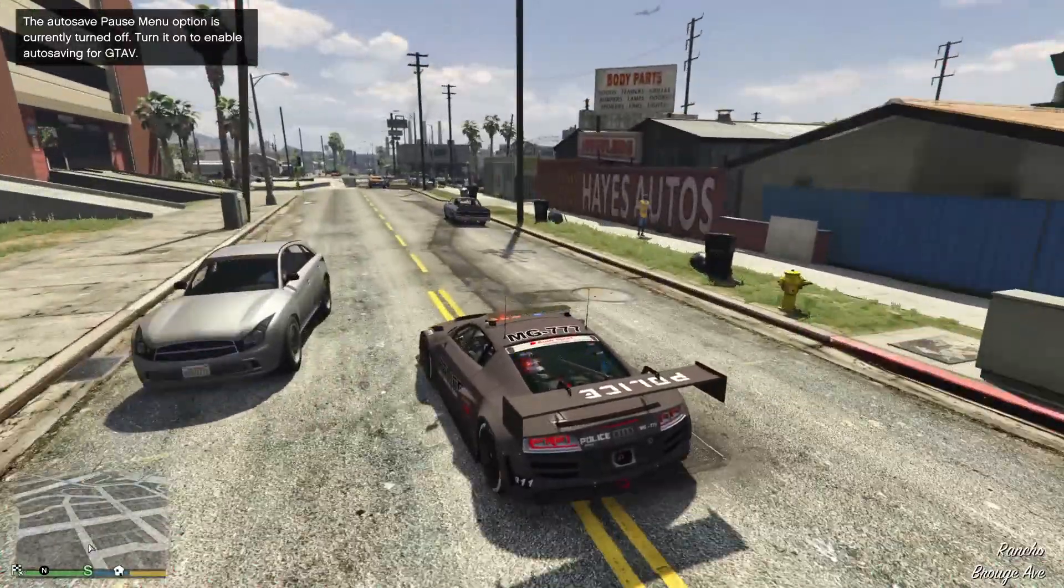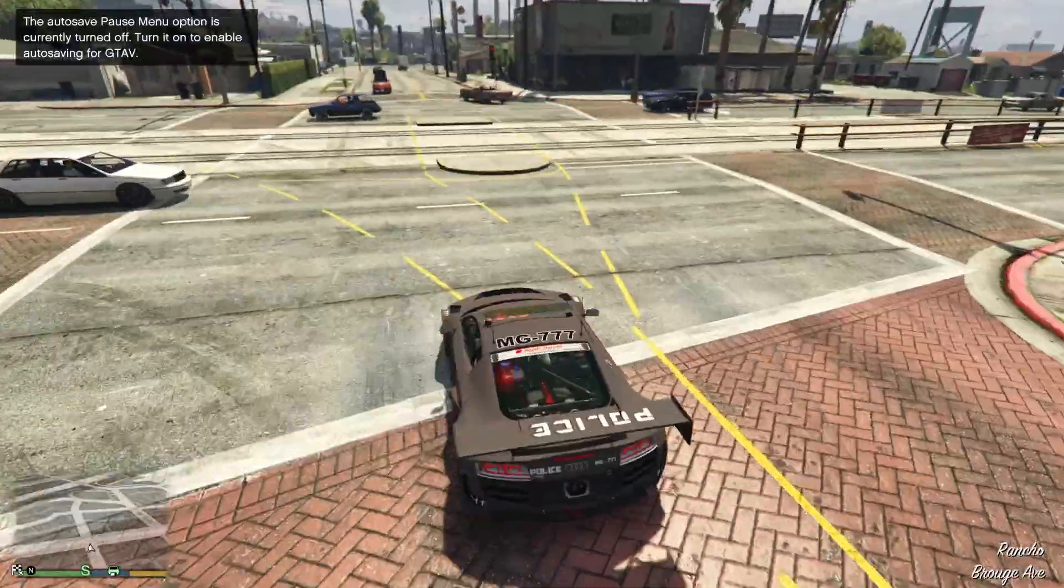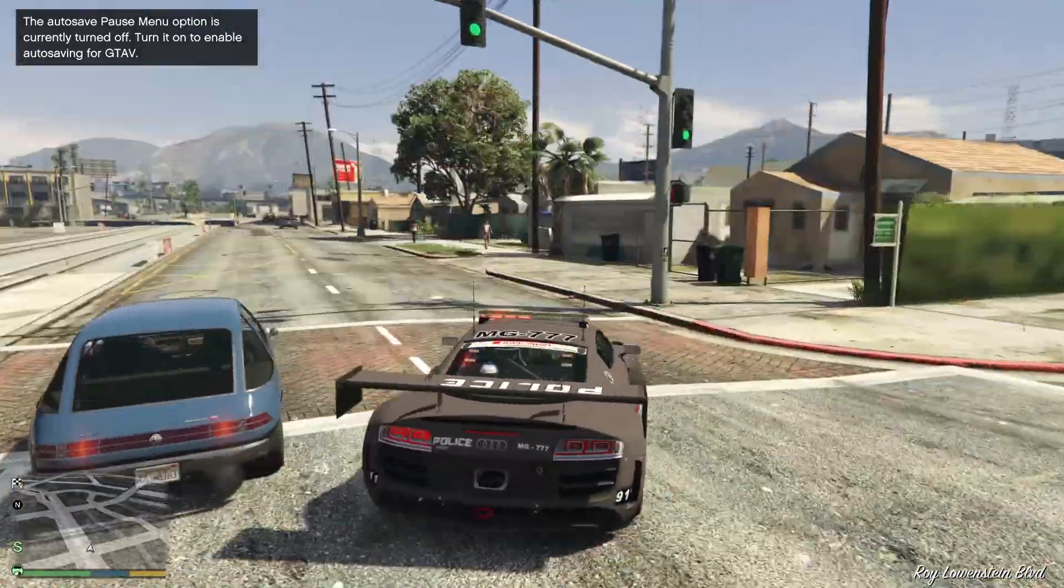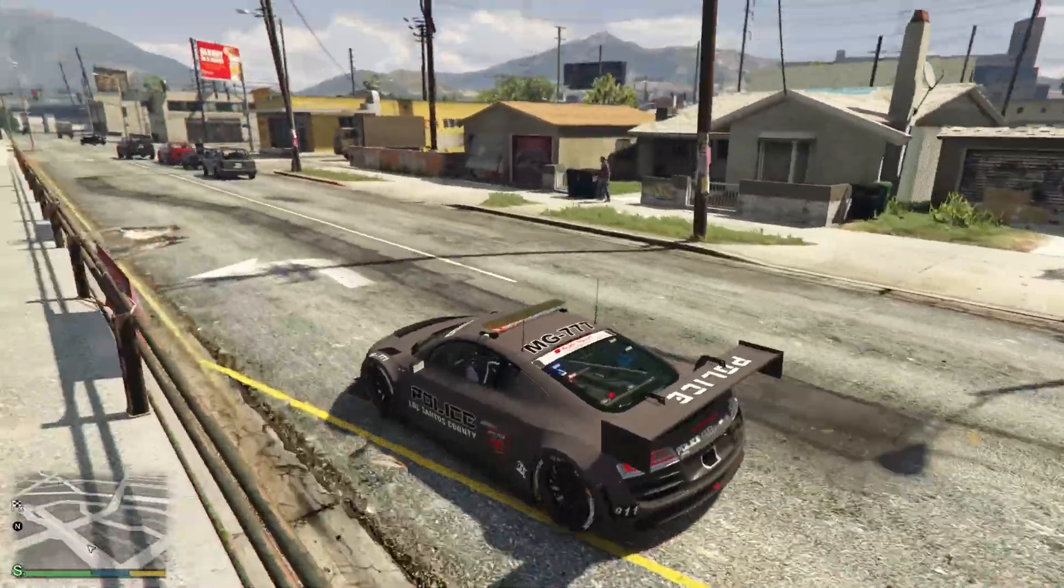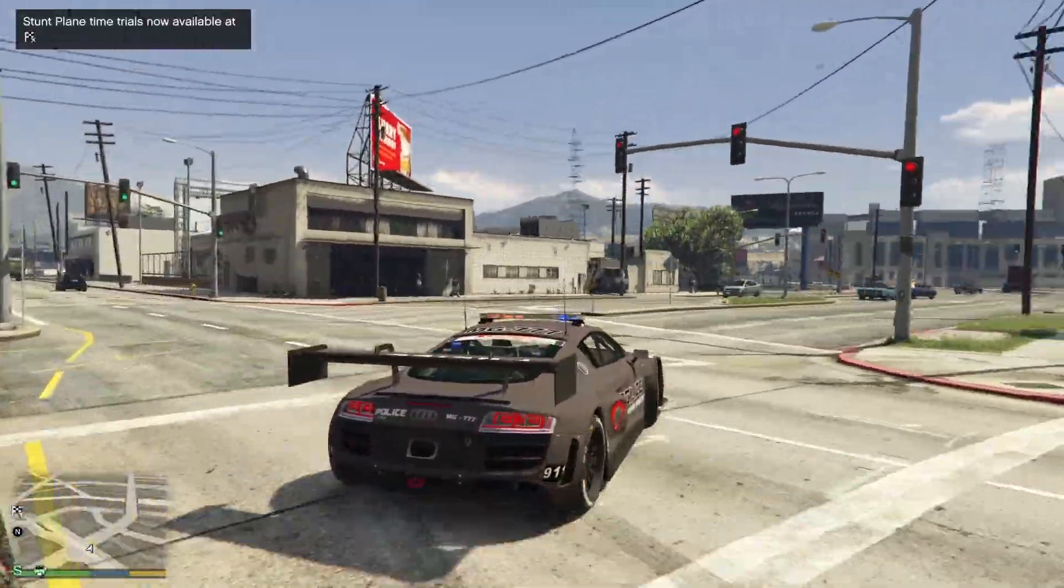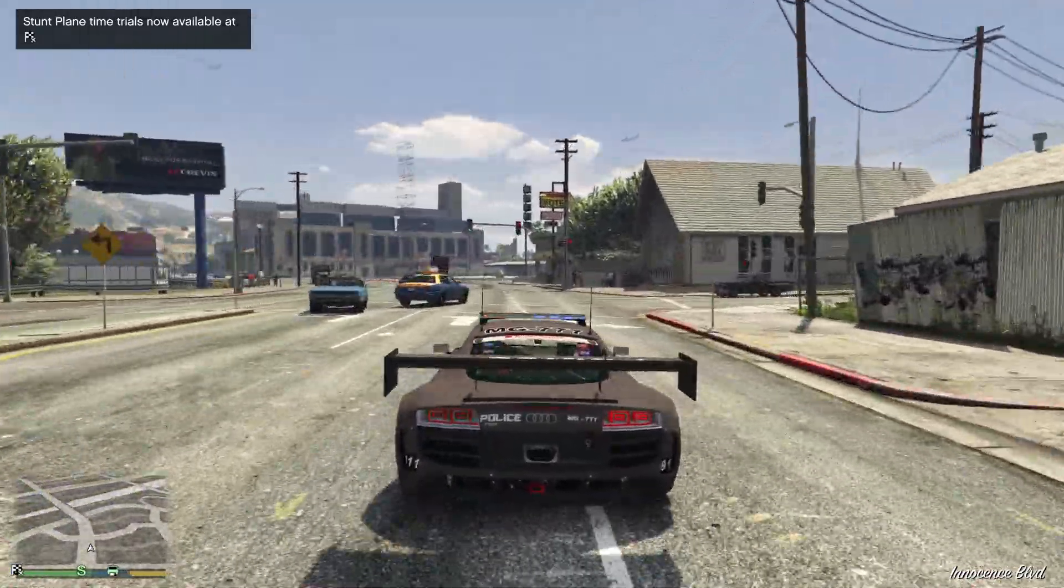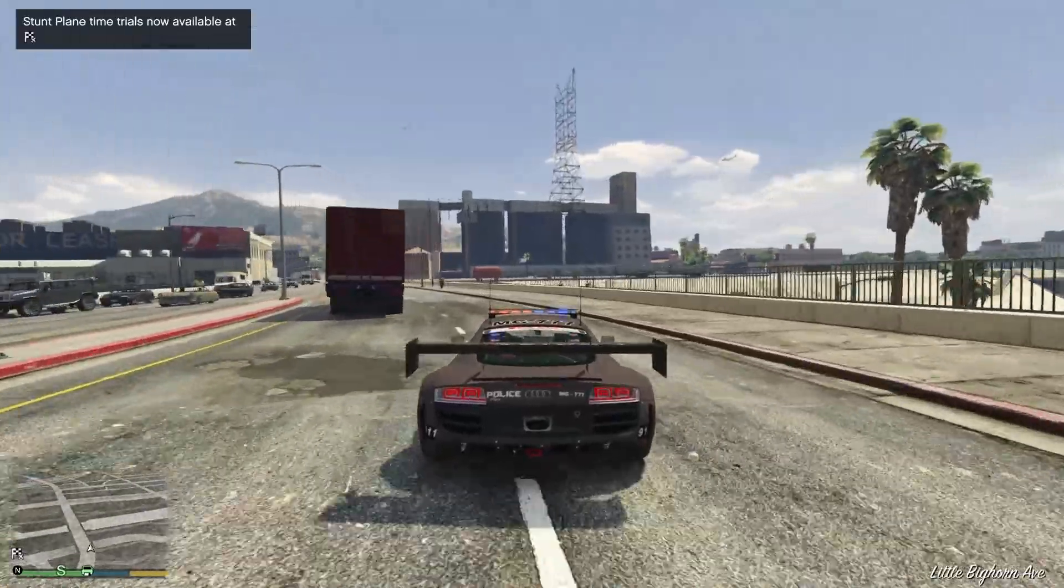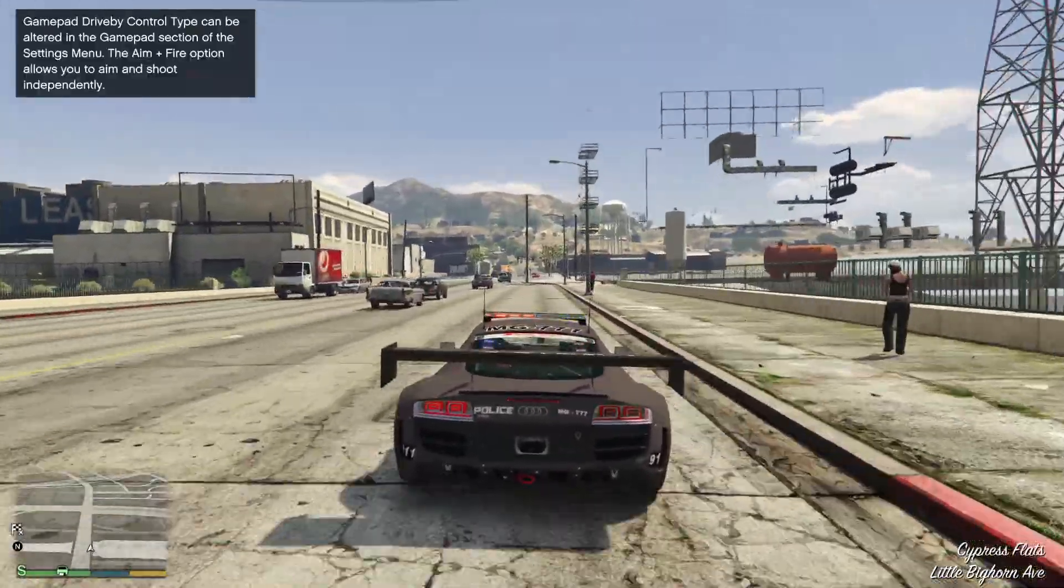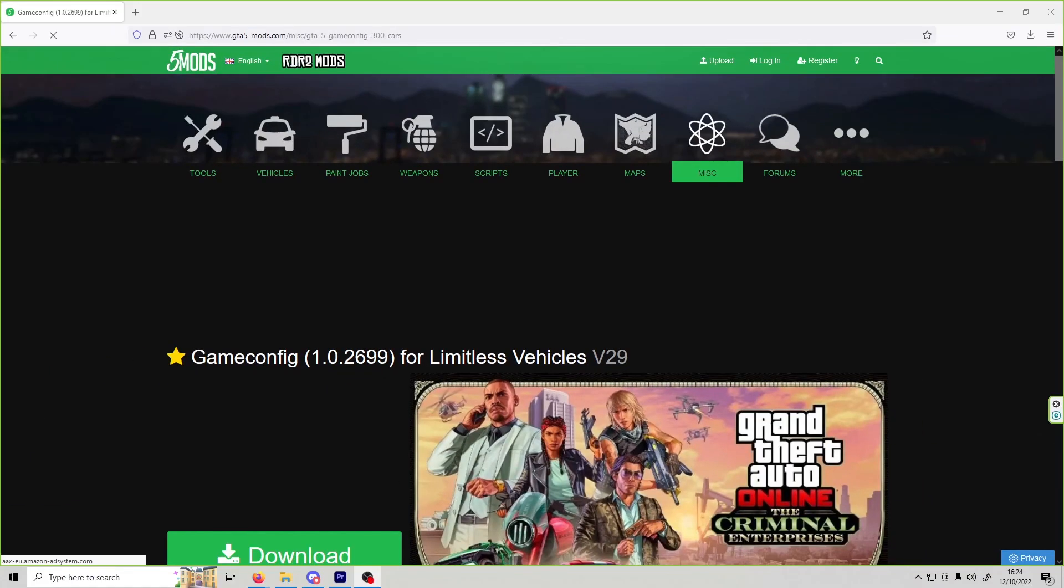We'll cover how to get rid of all this glitching that you can see on the ground and all this texture loss. That will be the next video. Then we're doing videos on how to add replace cars. If you like this video, remember to like and subscribe. I'll see you guys in the next tutorial. Peace.